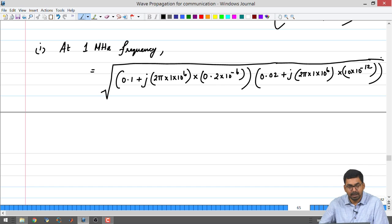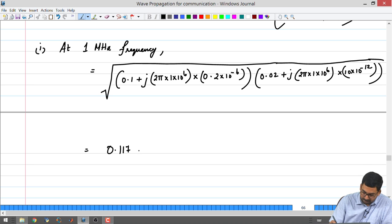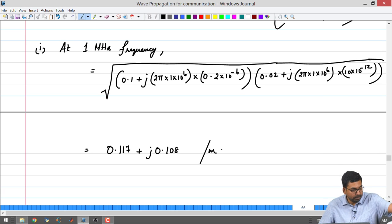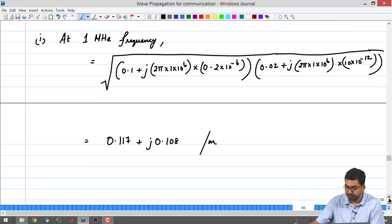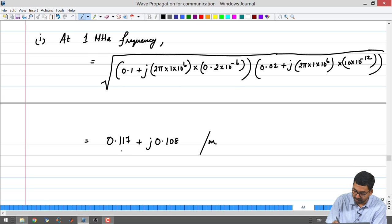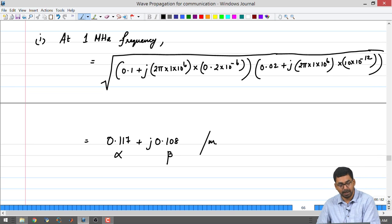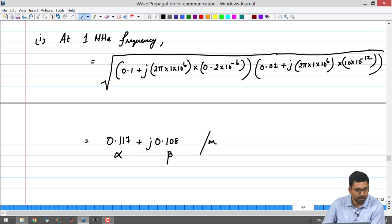You have R + jωL times G + jωC. I made this calculation and noticed that the value of the complex propagation constant comes out to be 0.117 + j0.108 per meter. The real part is your attenuation constant alpha and the imaginary part is your phase constant beta. So you are ending up with an attenuation constant of 0.117.